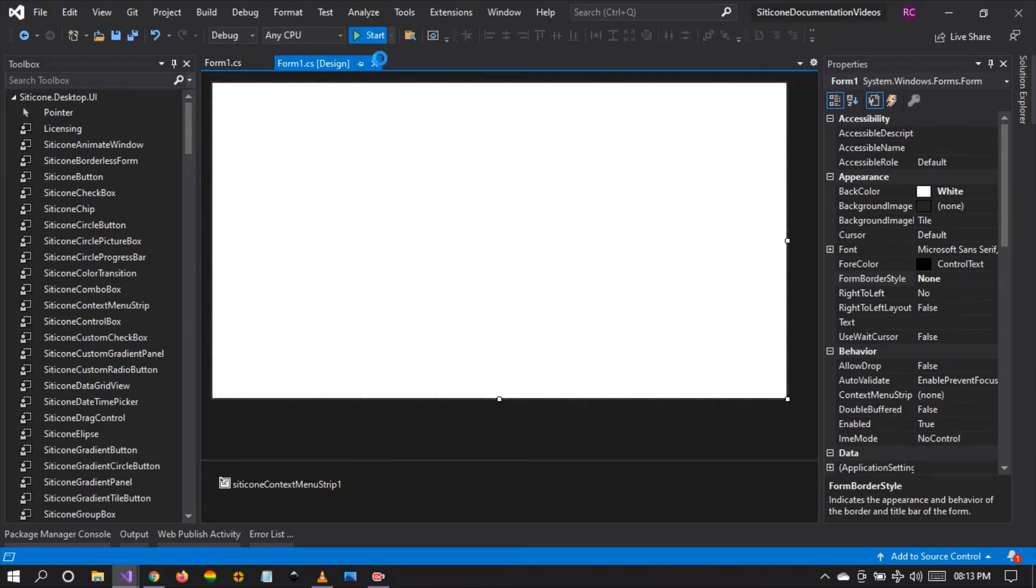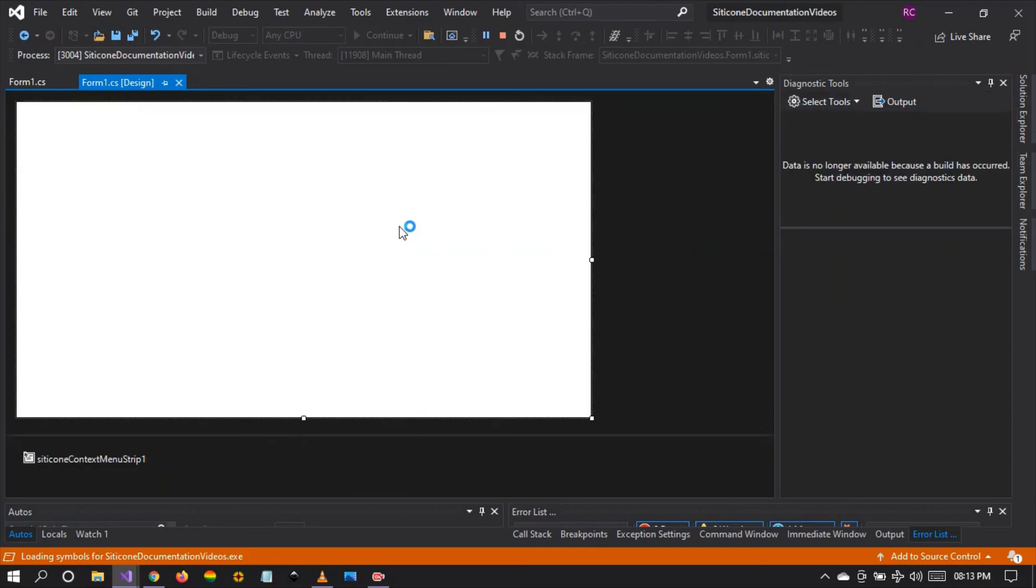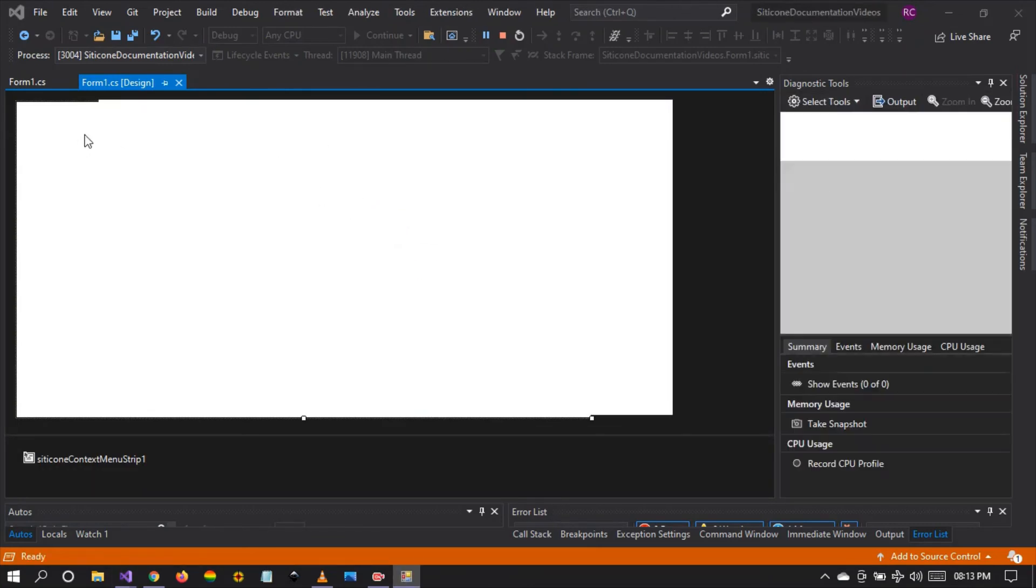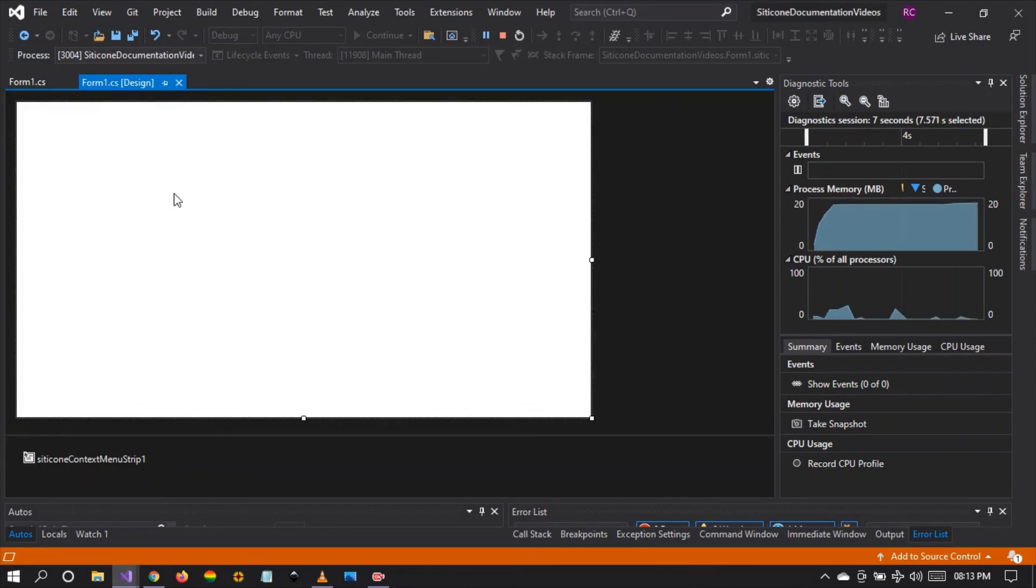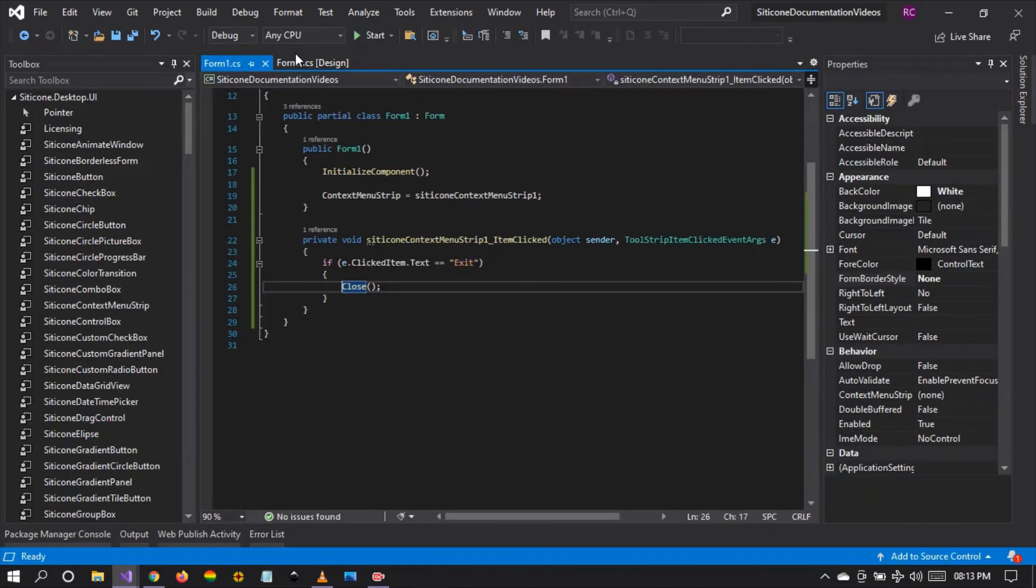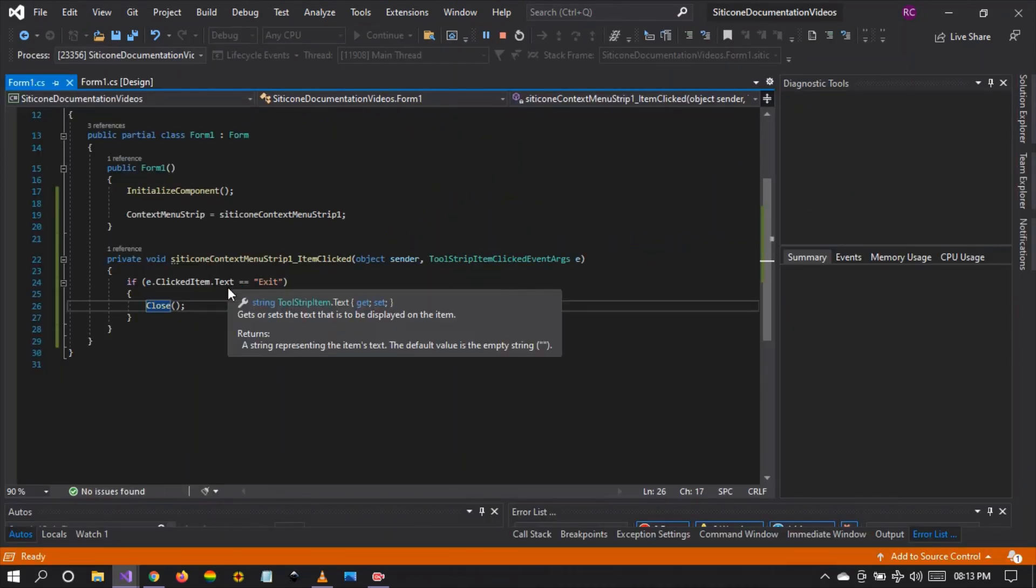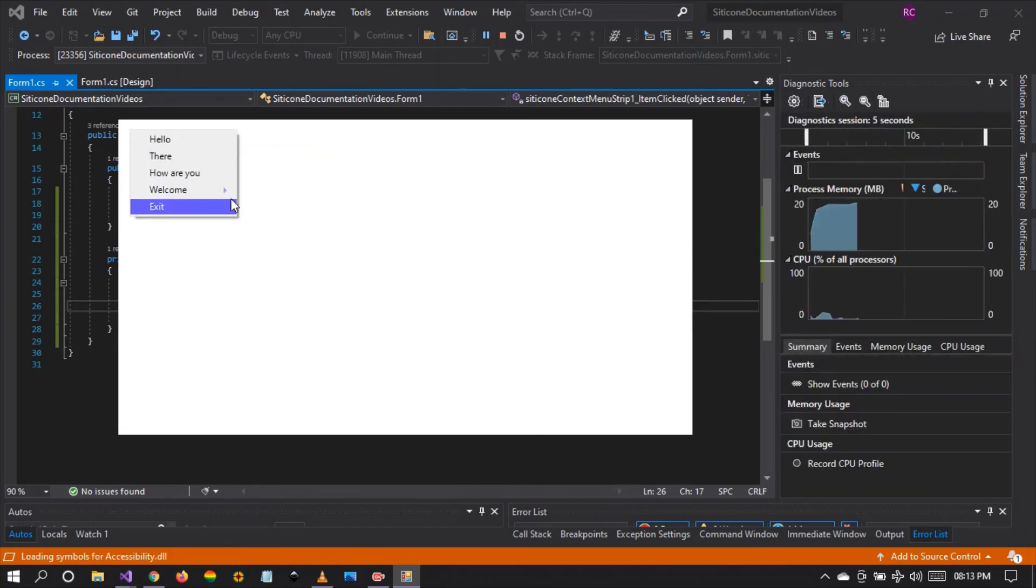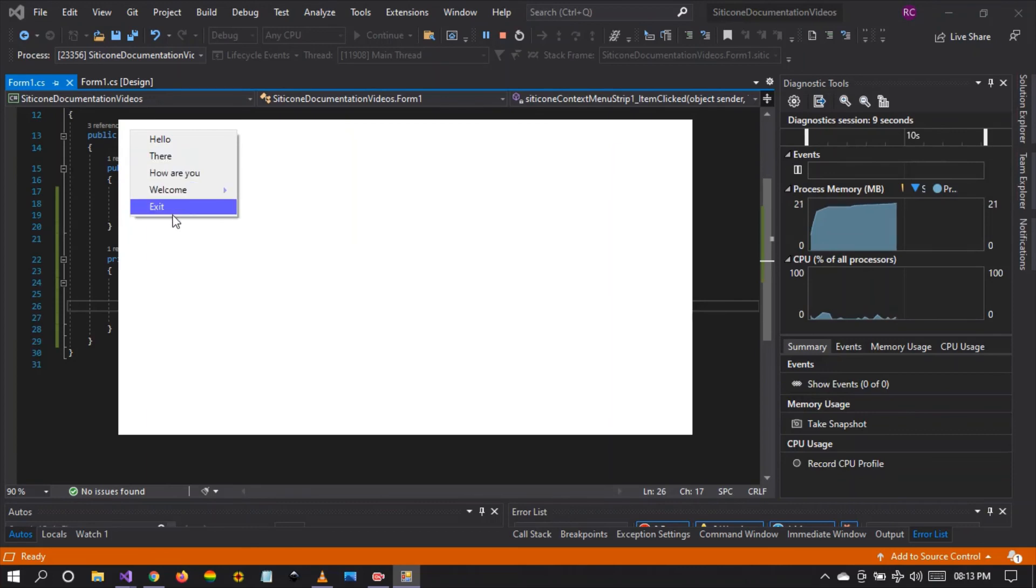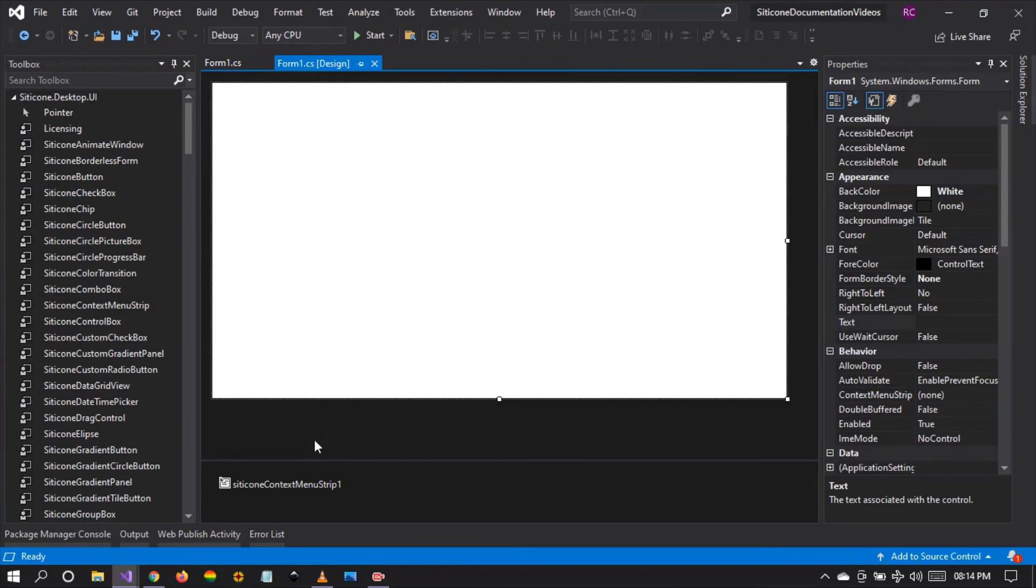One such use case which is very useful is when you decorate your form to form border style to none. You can use the context menu strip to close the form. Let's wait for Visual Studio to build and see. There is the form. And when I right click on the form, I can close the form. Let's run again to see without a white background. Yes, there is the form. When I right click the form, I can see the context menu we have created together. And when I click on exit, watch what happens. The form exits.